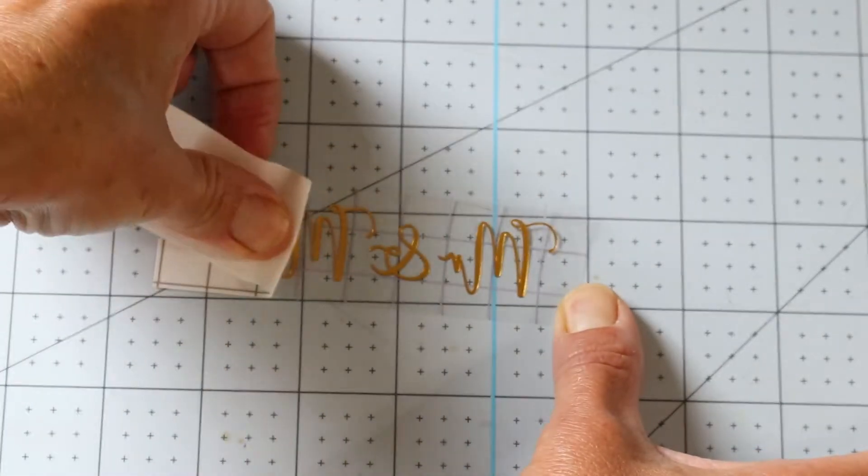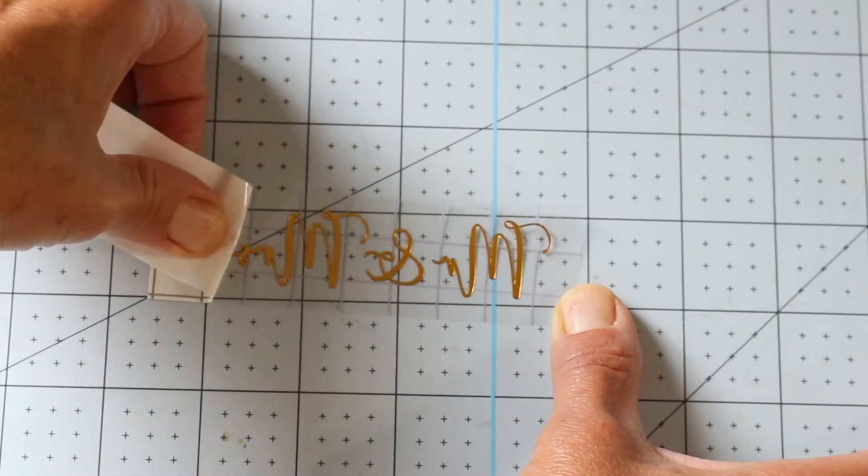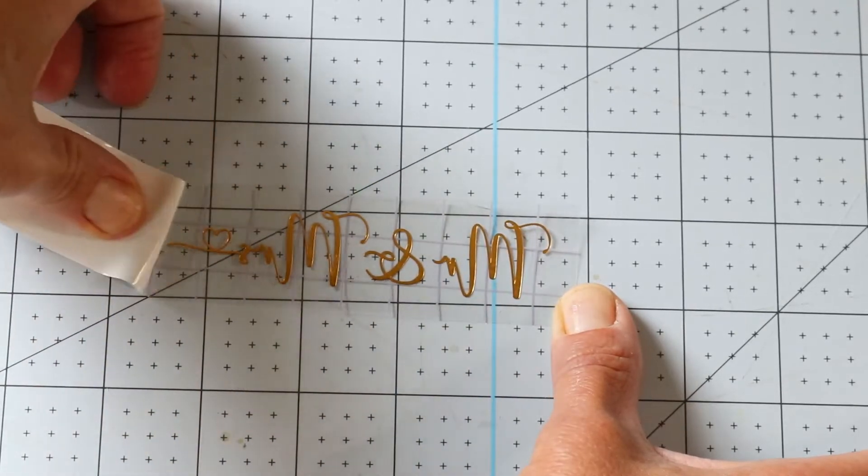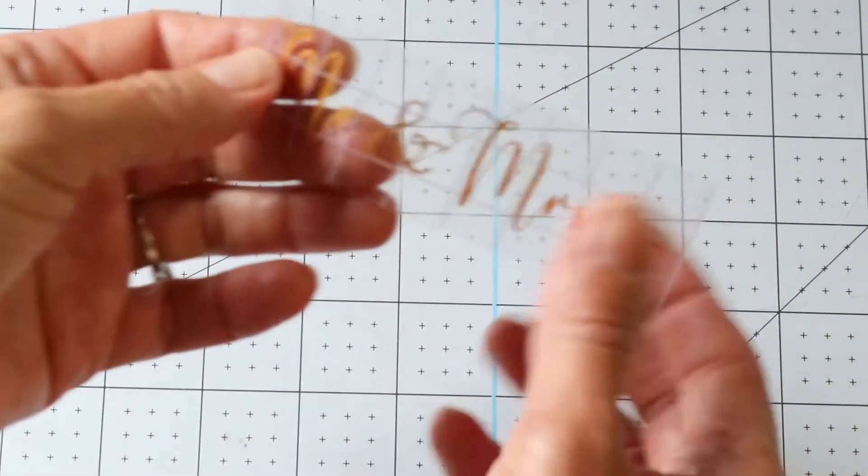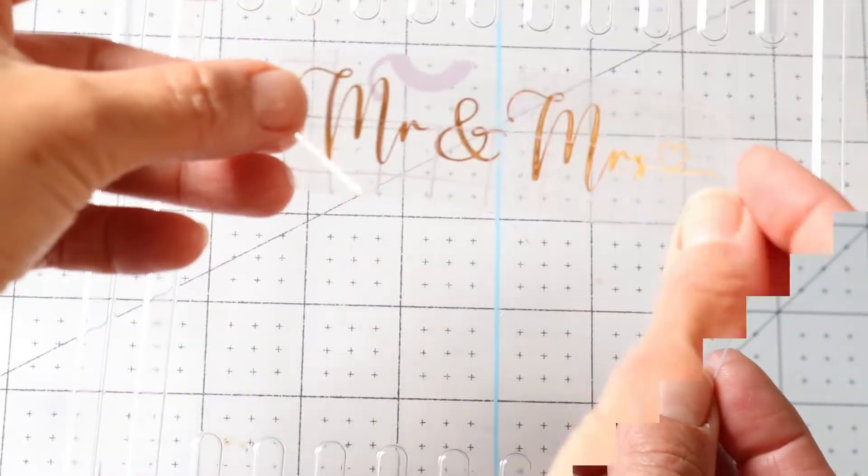Just remove it very slowly and keep pressing into your transfer tape to make sure that your decal is sticking to your transfer tape.